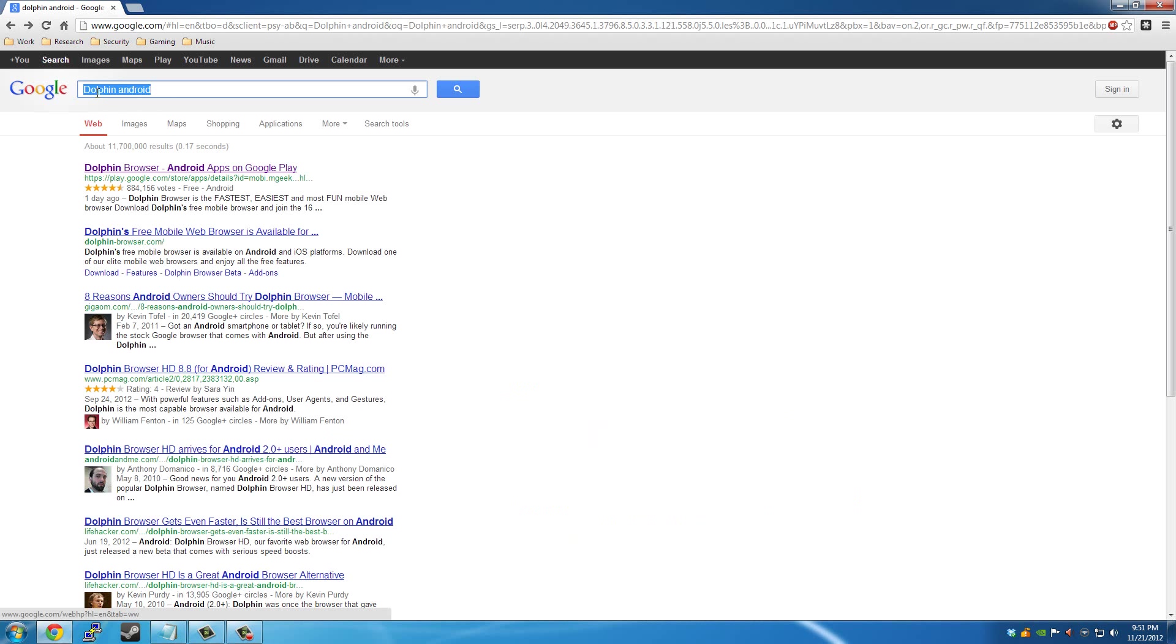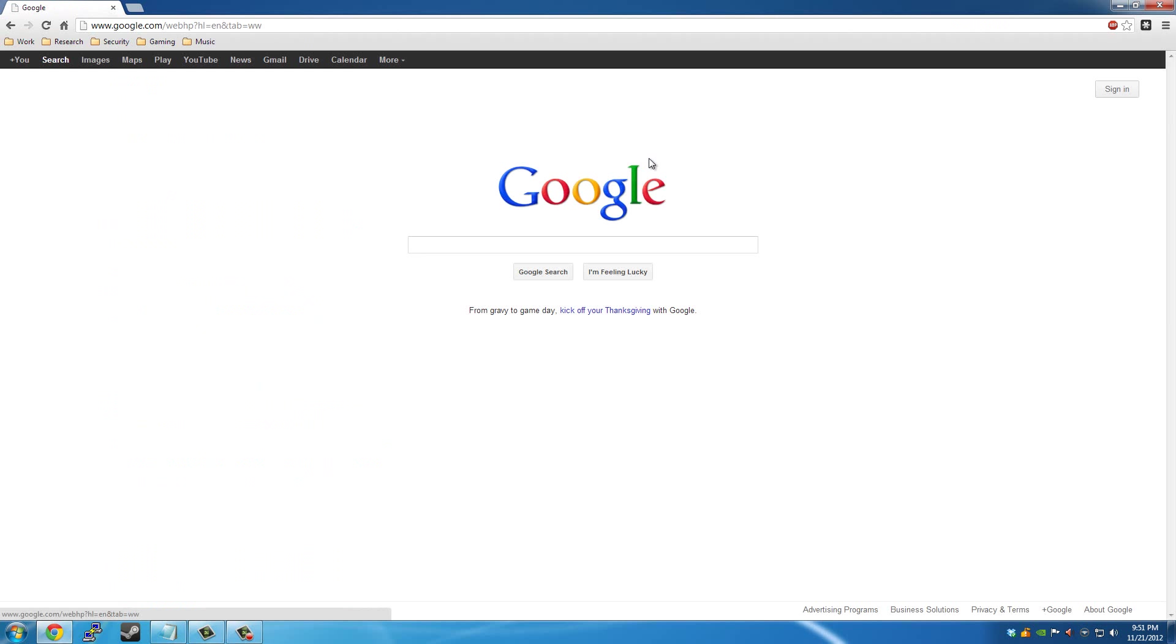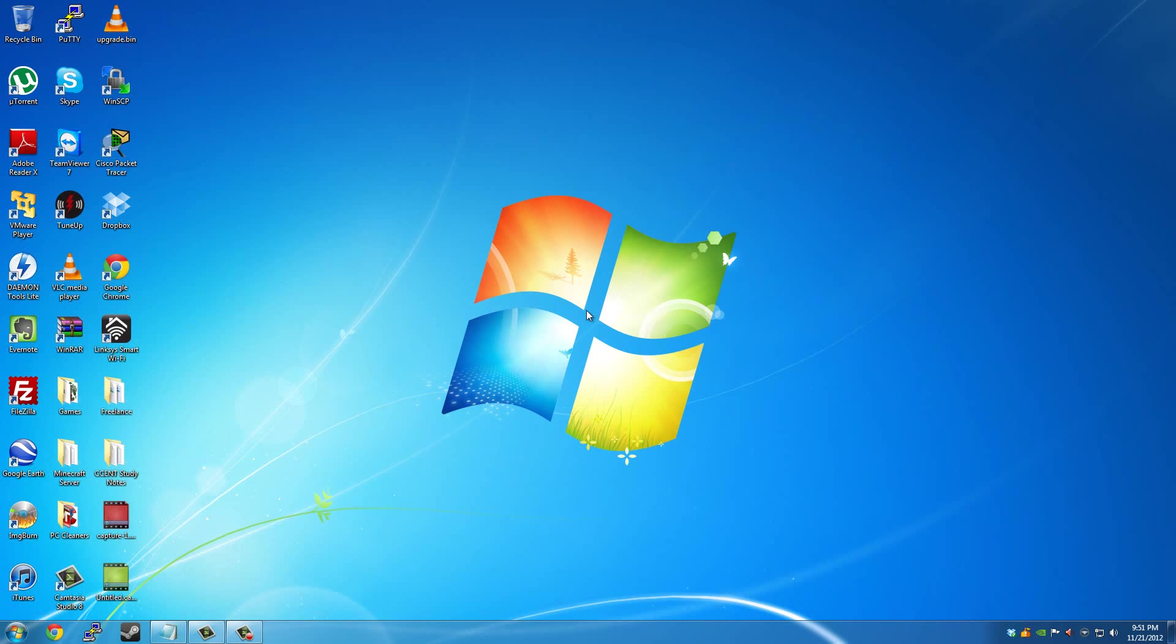Now in my next video, I'll probably be showing you how you can browse the internet without leaving a trace whatsoever. Until next time, this is Aaron.